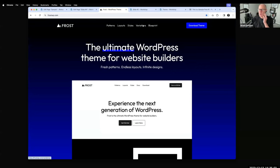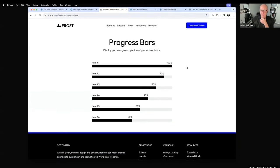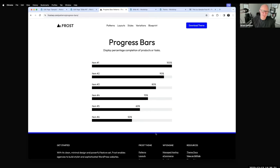One of the latest additions to Frost — I just pushed an update yesterday or the day before — is a progress bars pattern, which lets you creatively use columns and background colors to emulate those skill/proficiency bars you often see on portfolios. It's like showing 'Photoshop 100%, coder 80%' and so on. The progress bar is just a one-click pattern you can easily add in.